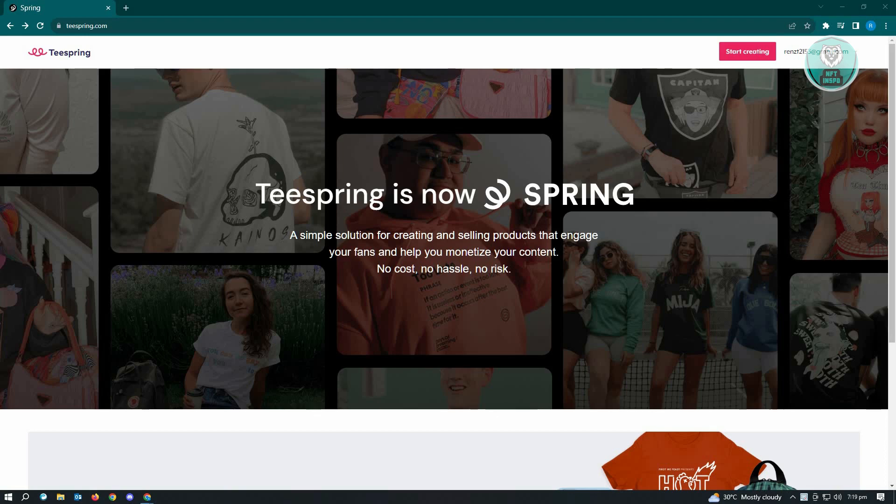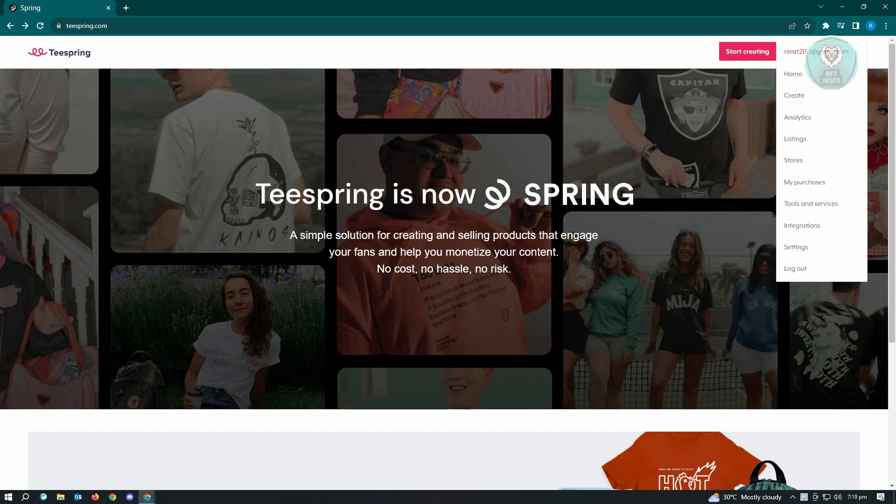Once you've logged in, the next thing you want to do is look for your email address, which is located at the top right. Now from here, just click on the drop down arrow and you'll see the options here.